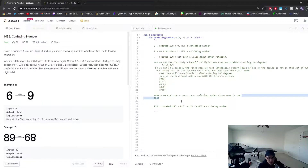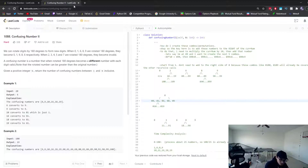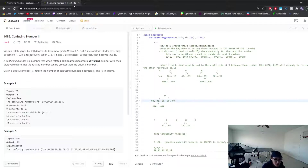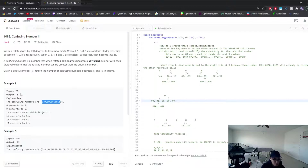Now let's look at Part 2. We're given an input number and asked to find how many confusing numbers exist between 1 and that input. For example, with input 20, there are six confusing numbers: 6, 9, 10, 16, 18, and 19. You can flip each by 180 degrees and confirm they all become different numbers.